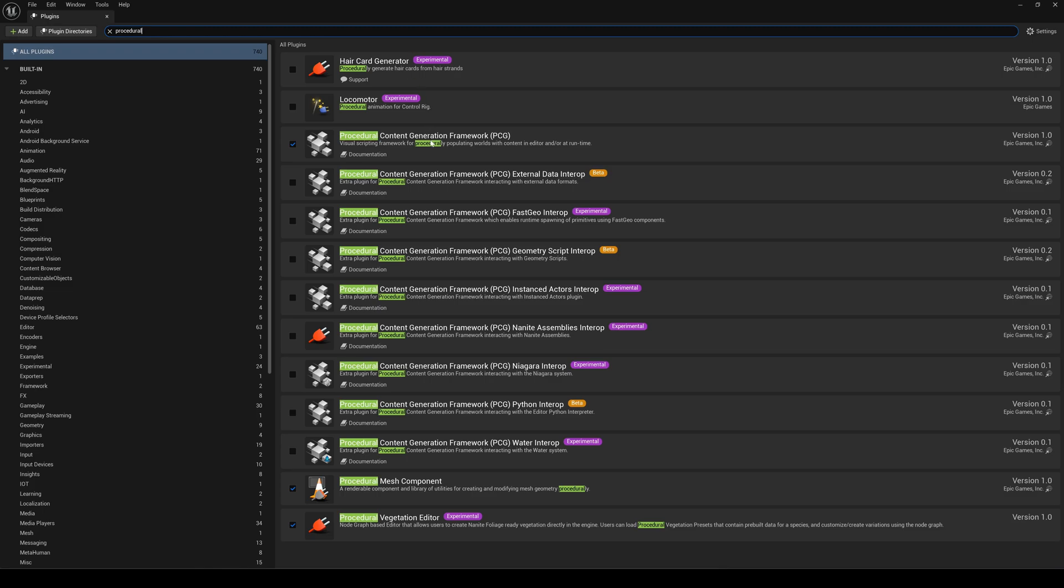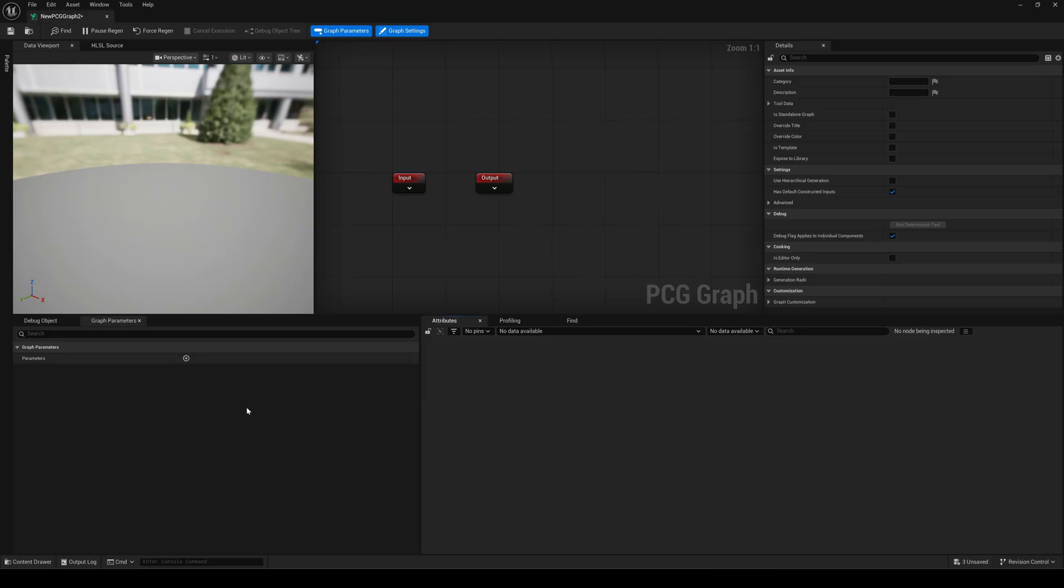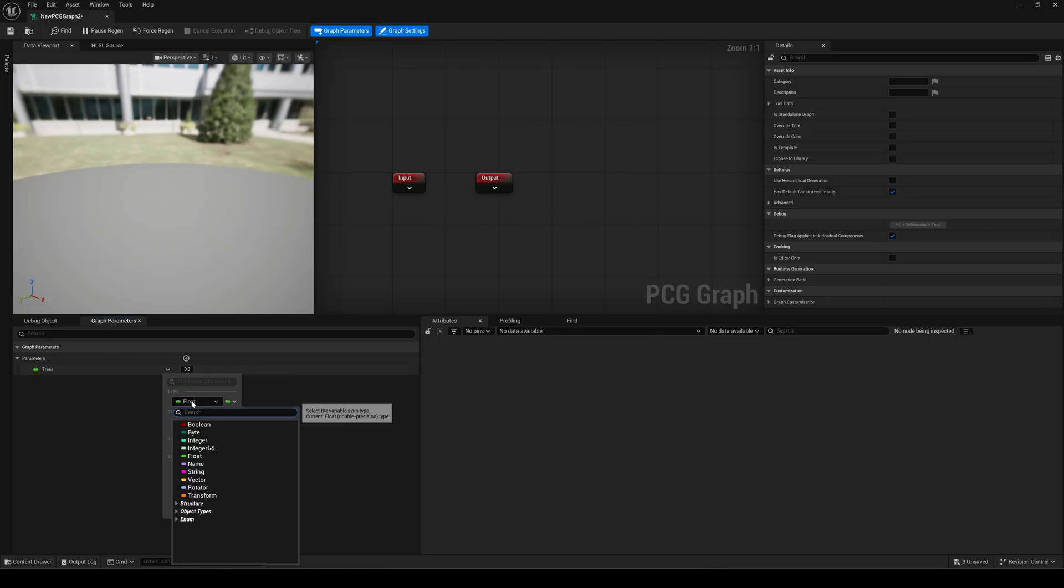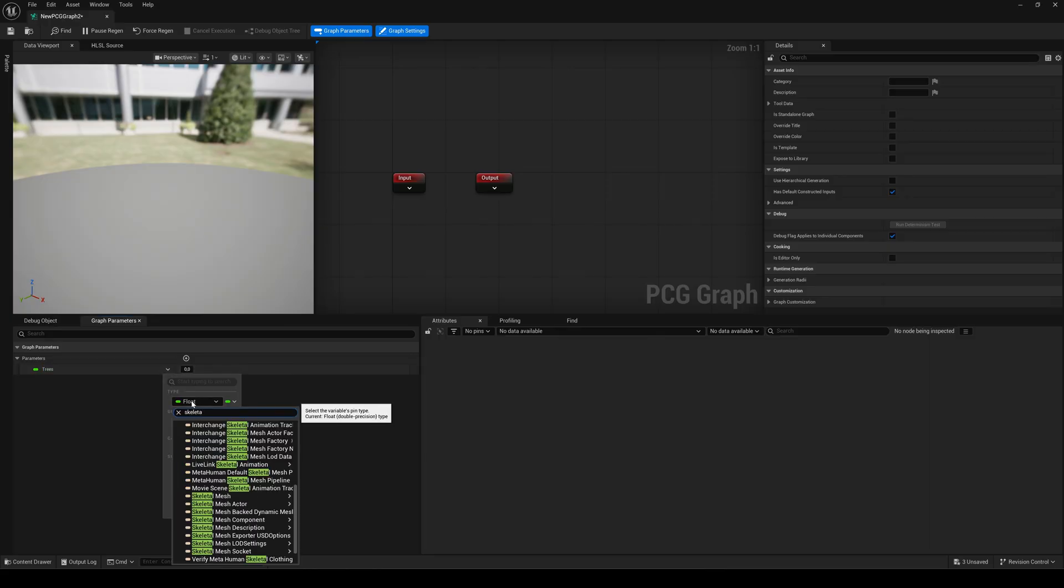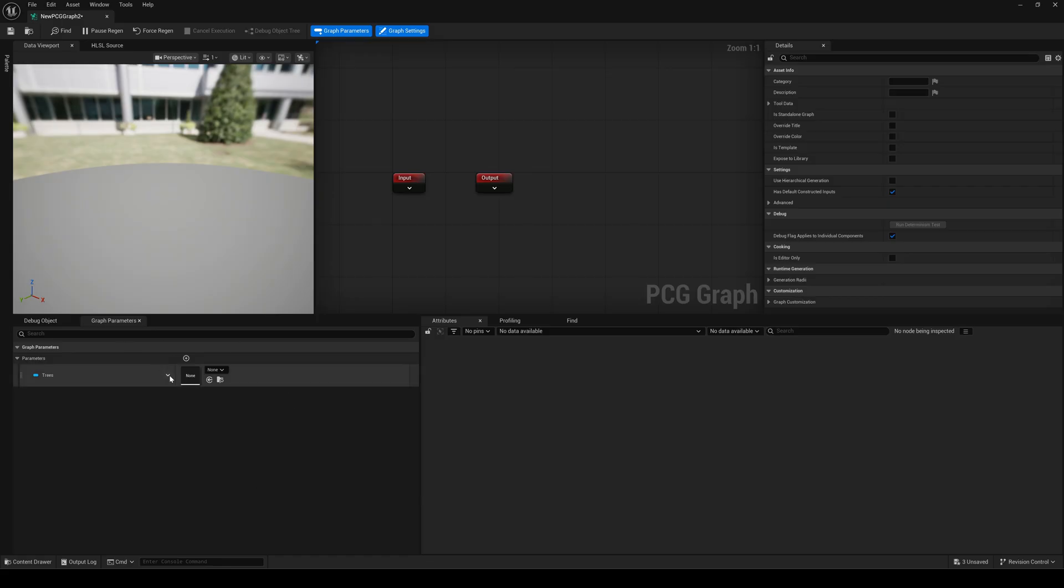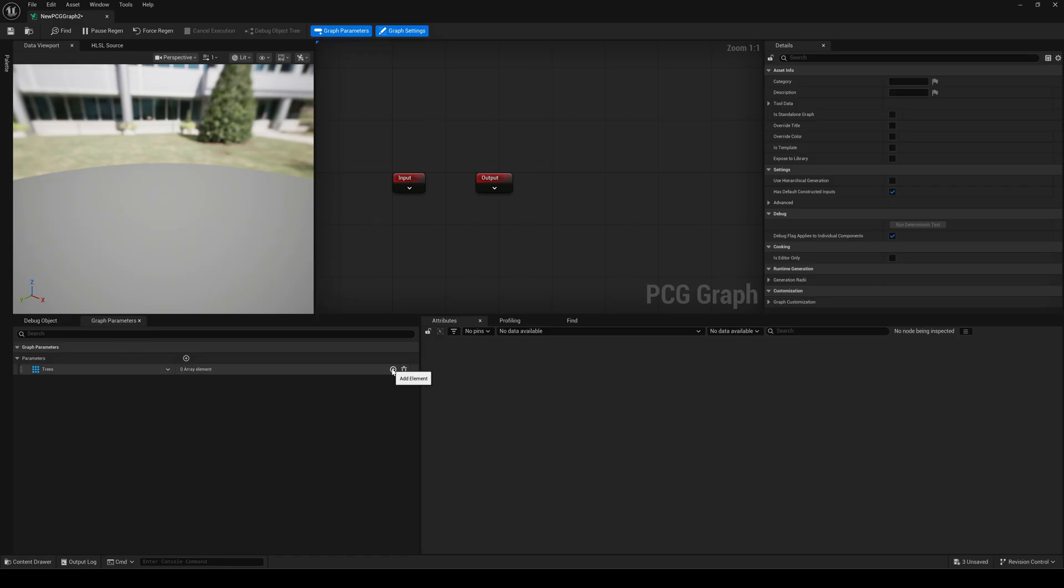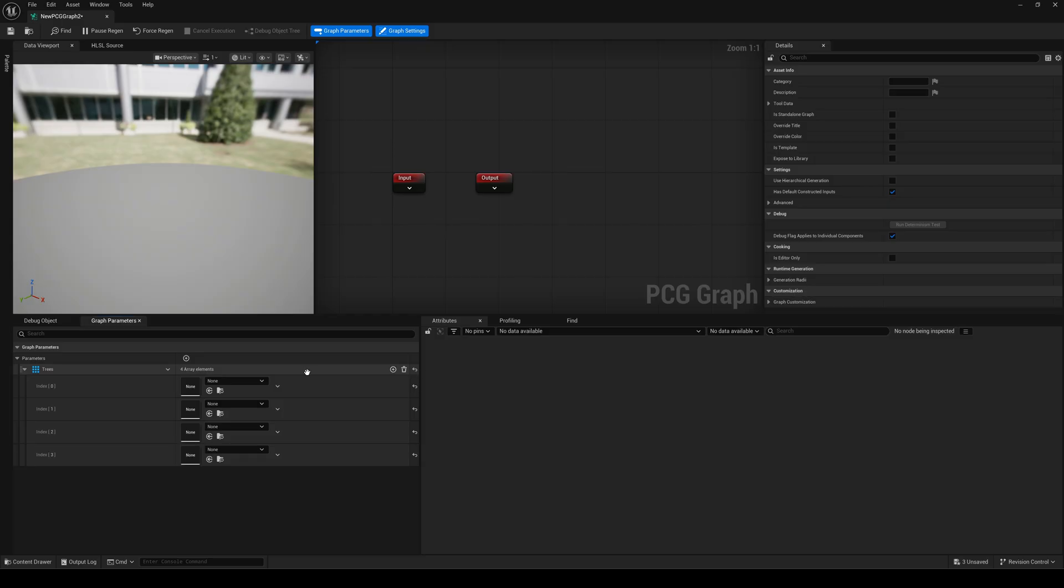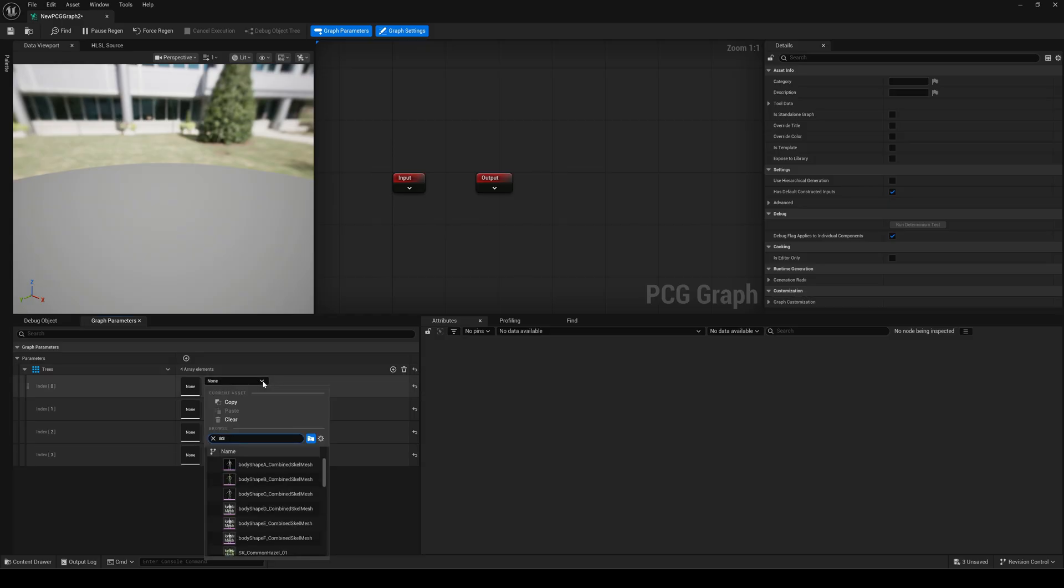First we need to define our skeletal trees as a parameter. Click the plus icon, name it trees, set the type to skeletal mesh and switch it from single to array. So we can add multiple variations. Add a few indices and assign your skeletal trees.